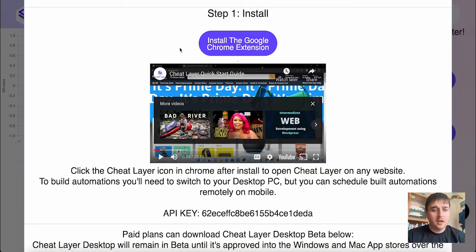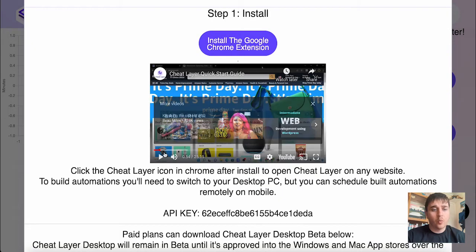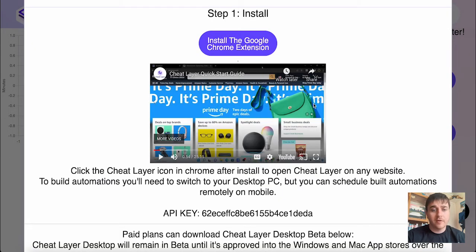In this Cheat Layer review, I'm going to show you everything you need to know about this automation tool. Cheat Layer lets you build white label automations with no-code tools and OpenAI machine learning.